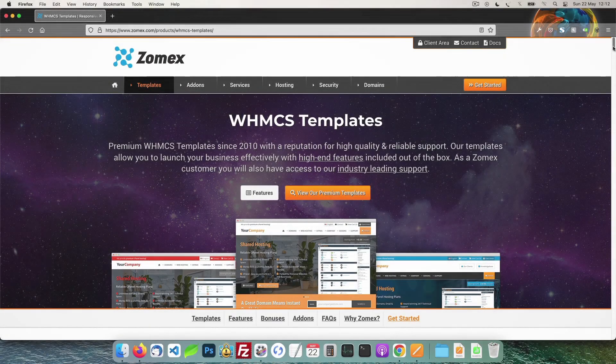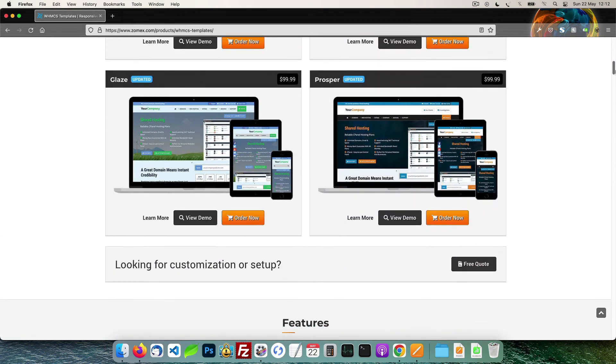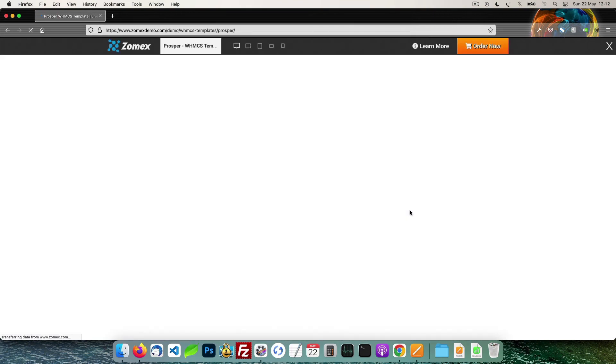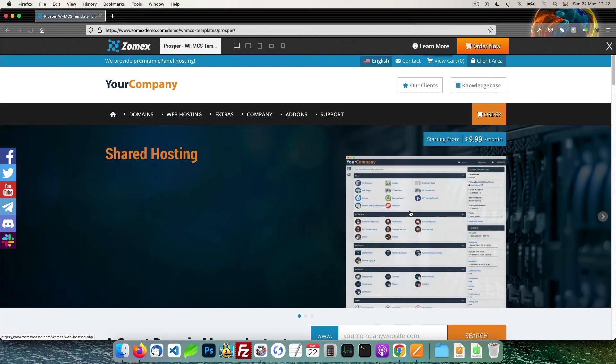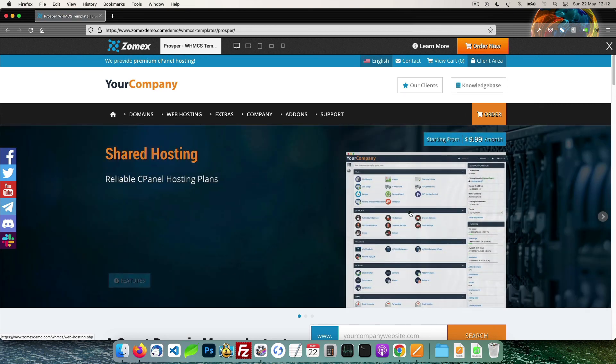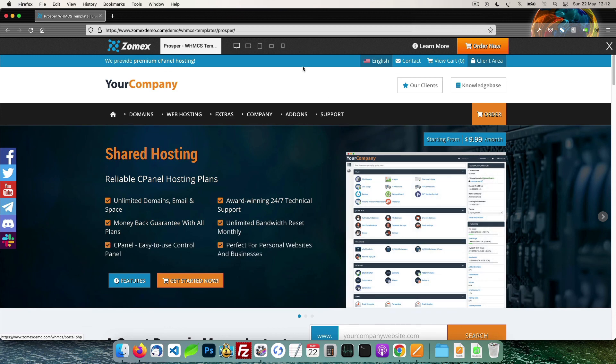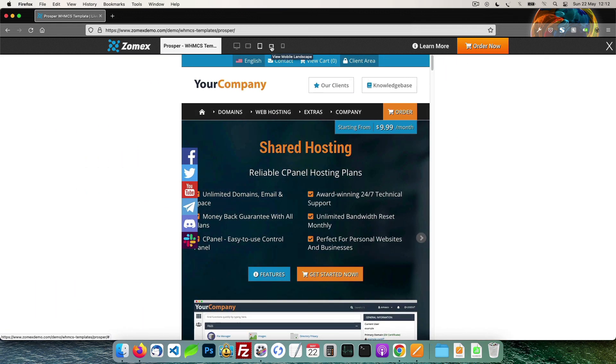This video is brought to you by Zomex. At Zomex we have been providing premium WHMCS themes and configuration services since 2009. You can view our full range of themes and services in the description below. Save 10% on your next order using the coupon code YouTube.